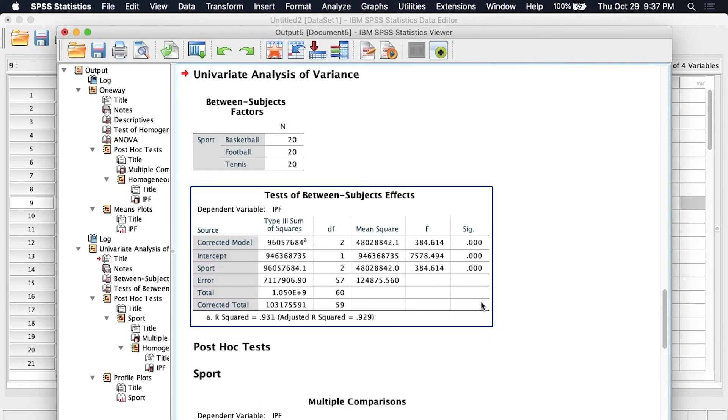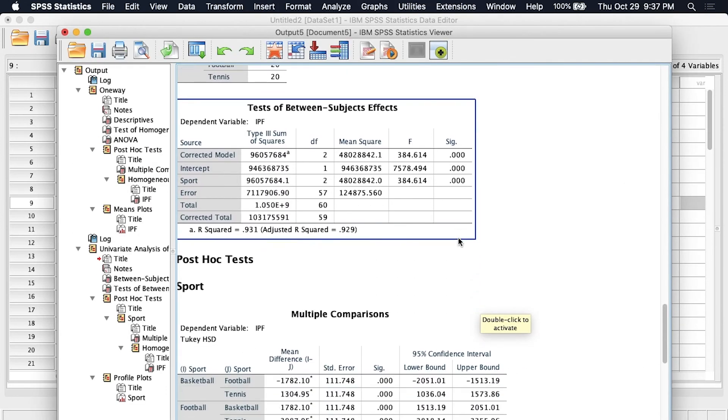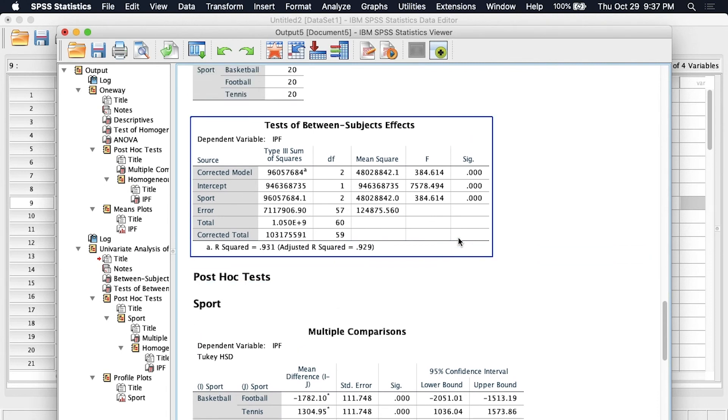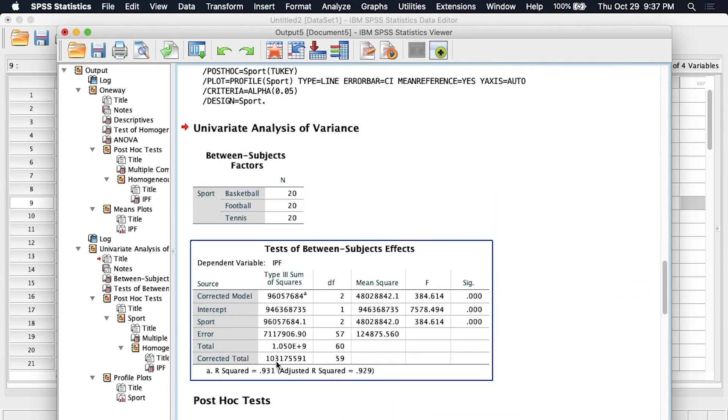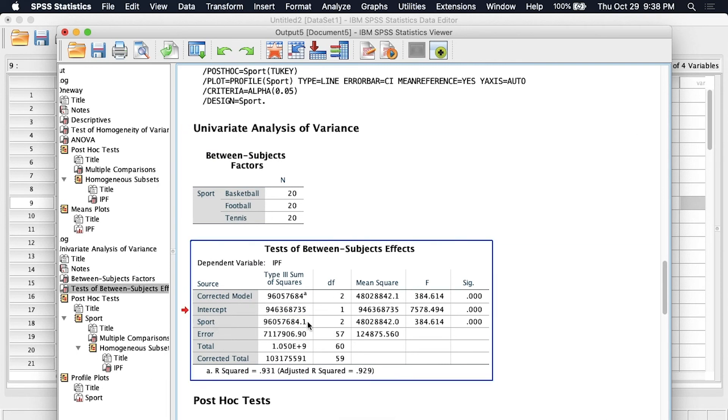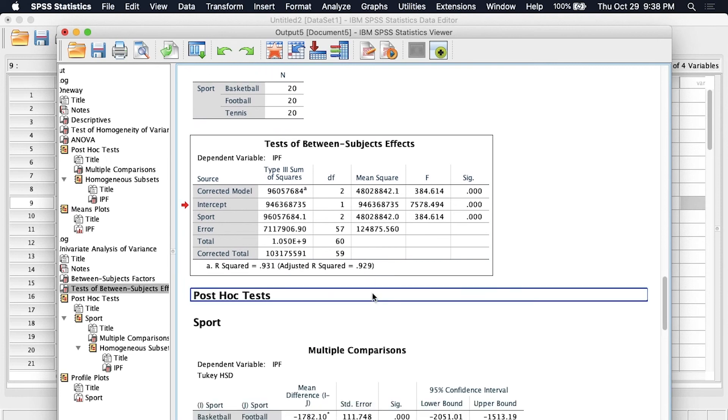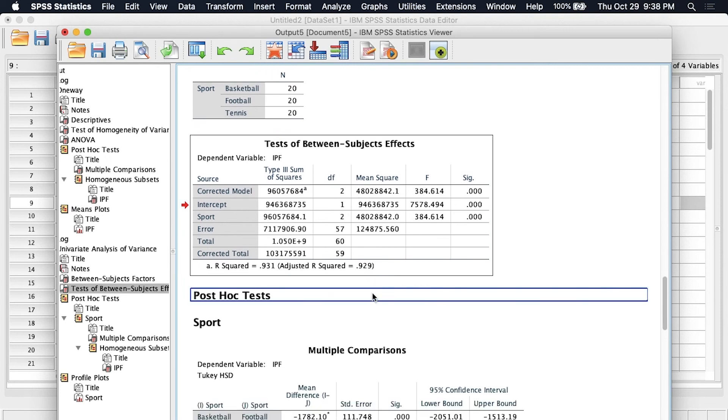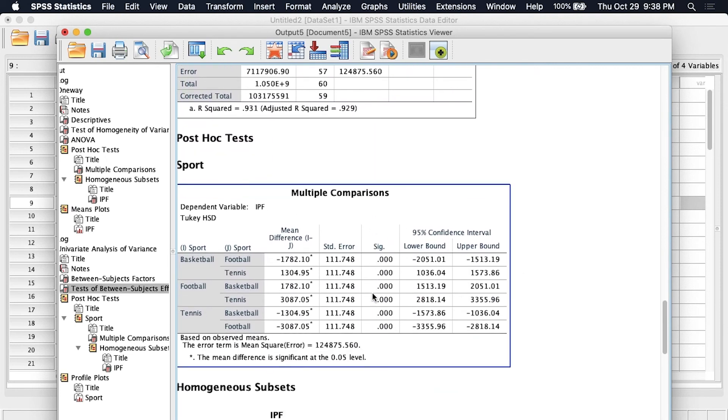And so now we see much of the same data presented in a slightly different way. So here's our ANOVA results, we can ignore the corrected model for now, we just want to look at this sport column here and we see that it is significant again at the same level and the mean square within and between are the same as what we calculated previously. Now scrolling down to look at the post hoc tests again we get the same values as is expected.